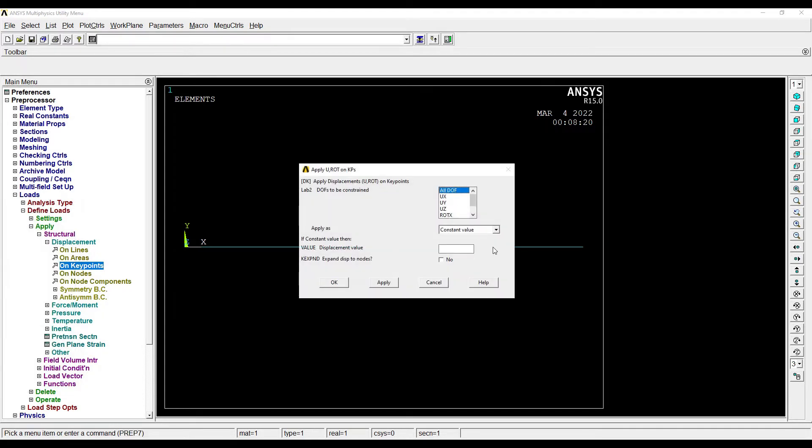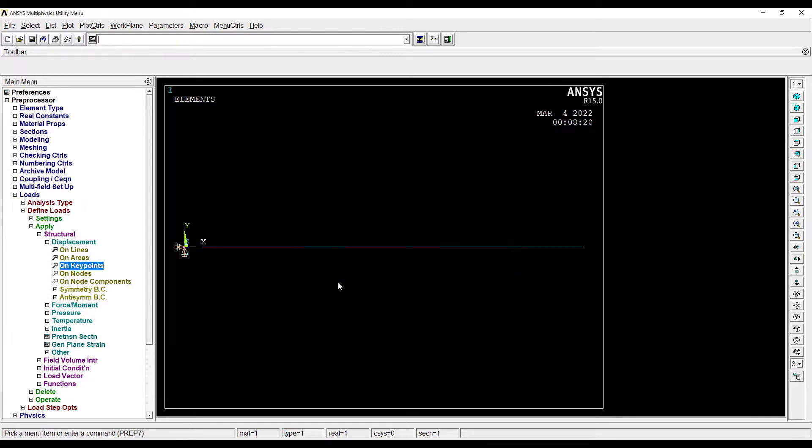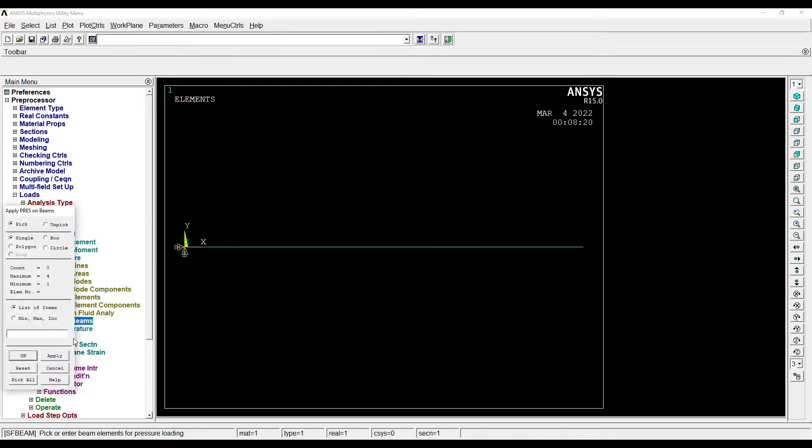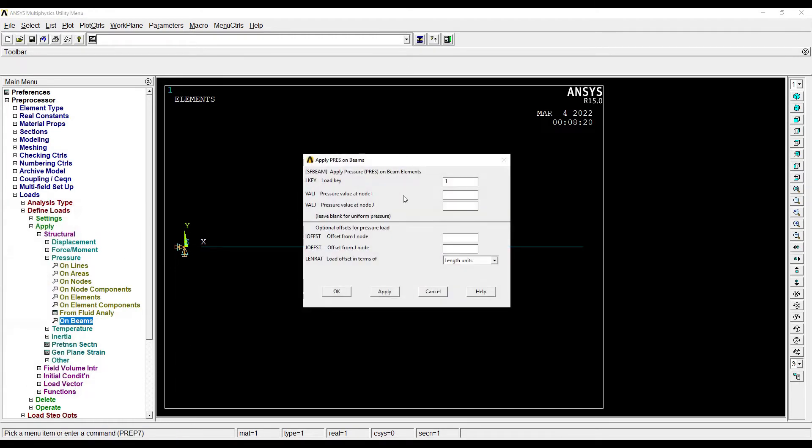OK, and on this entire length I want to apply UDL, so I will go to Pressure, On Beam, Pick All. I will apply the value of pressure on the beam as 100 Newton per mm.